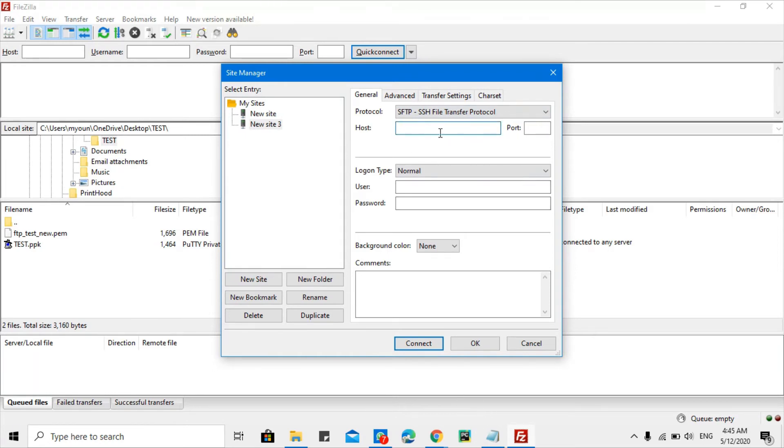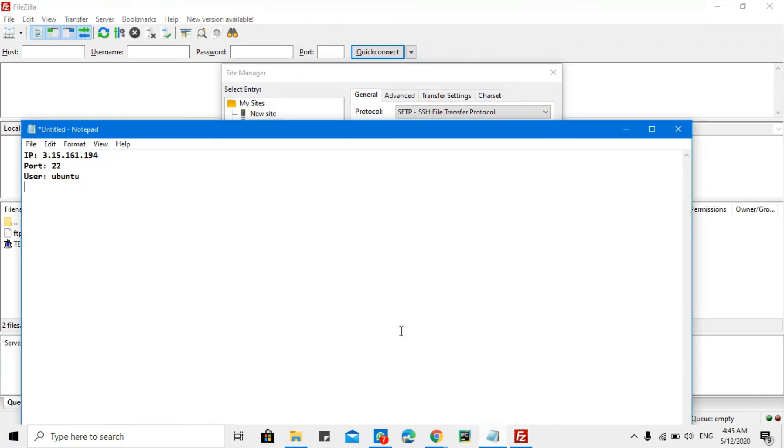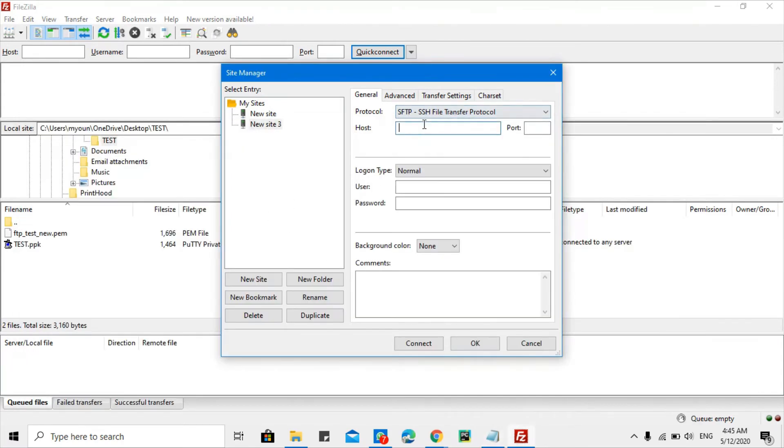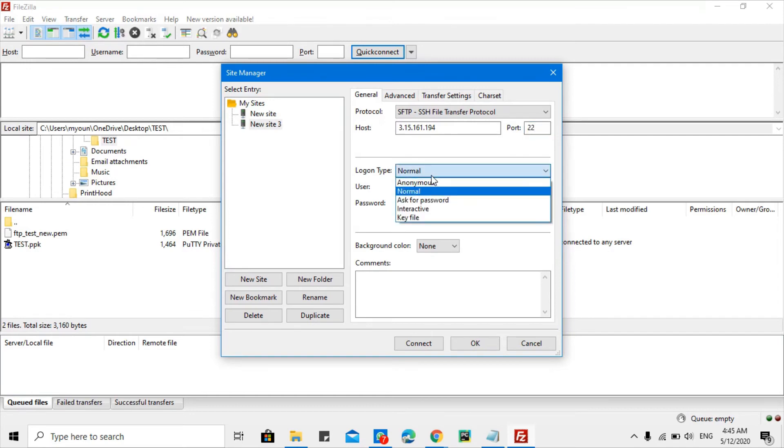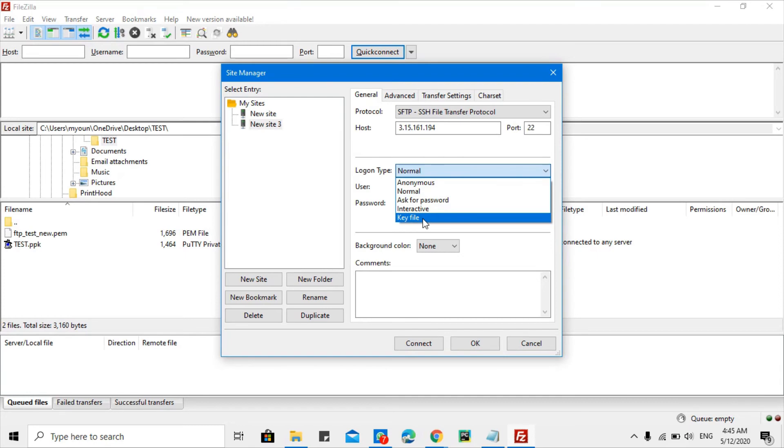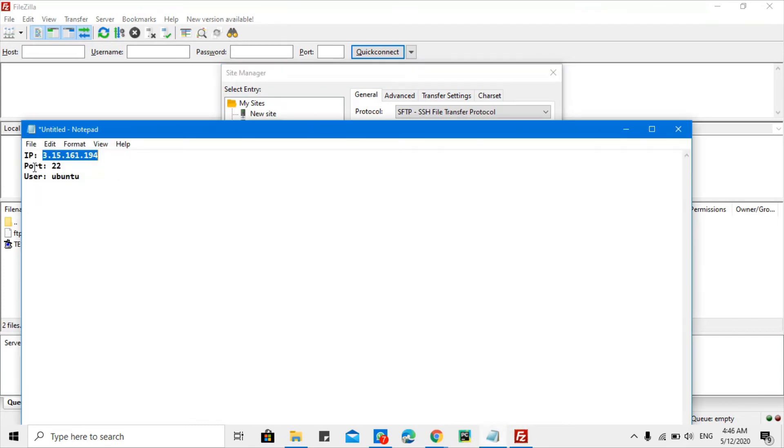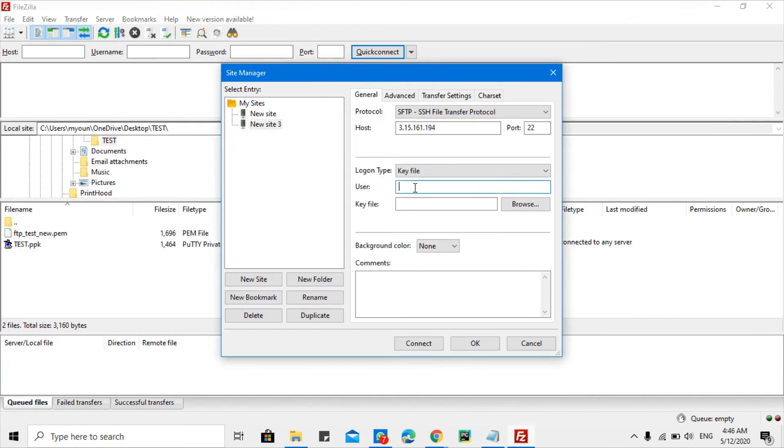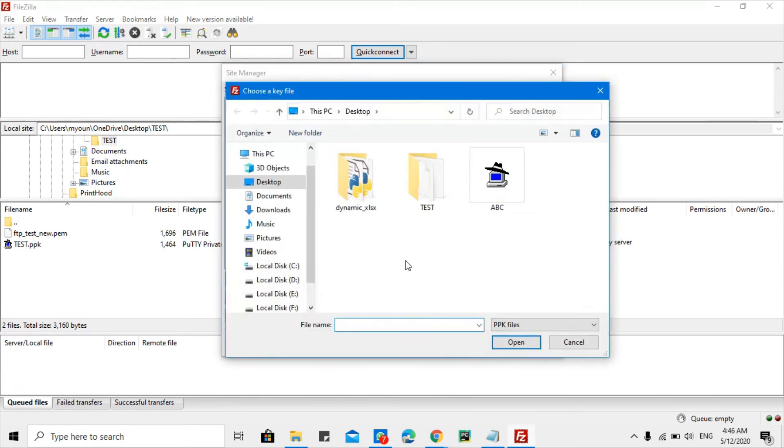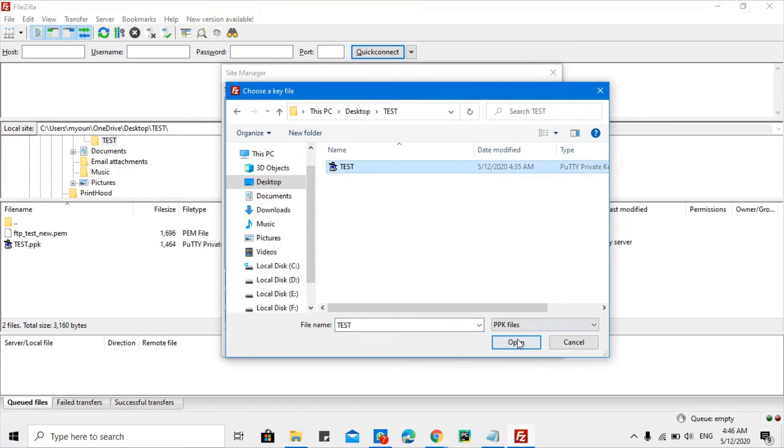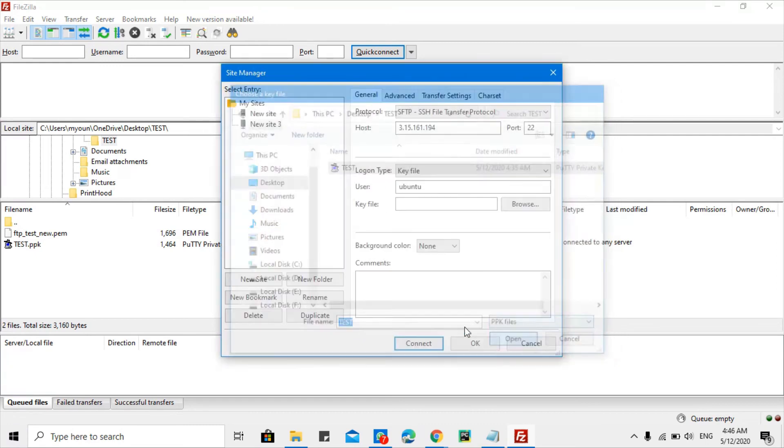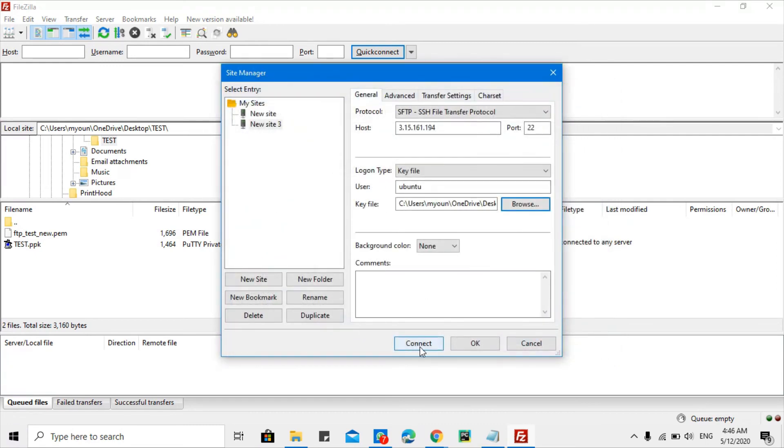I will need a host like my public IP, so this is the public IP I will put here. Port is mostly 22. And here I need to add a key file like .ppk file. What is the username? Username is ubuntu user, so ubuntu. And I will need to add key file, so I will browse here and I select this file. So open it. Now just click the connect button.